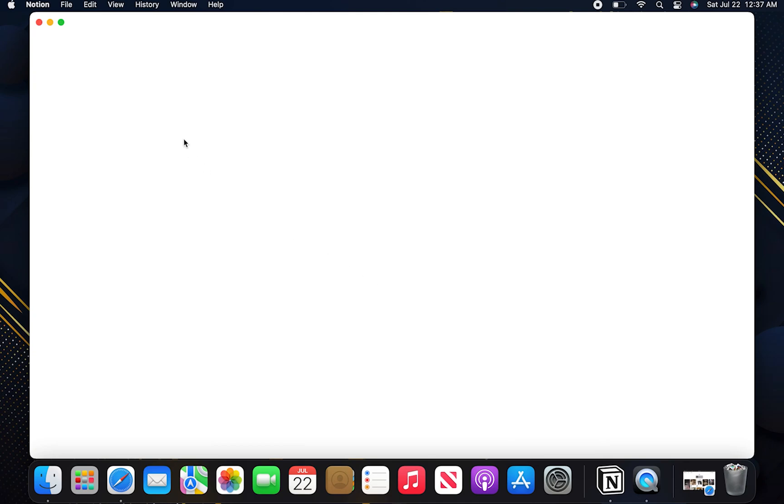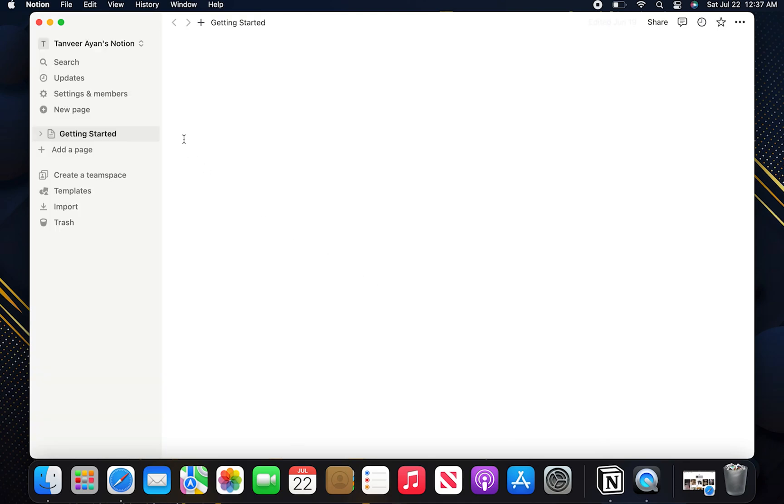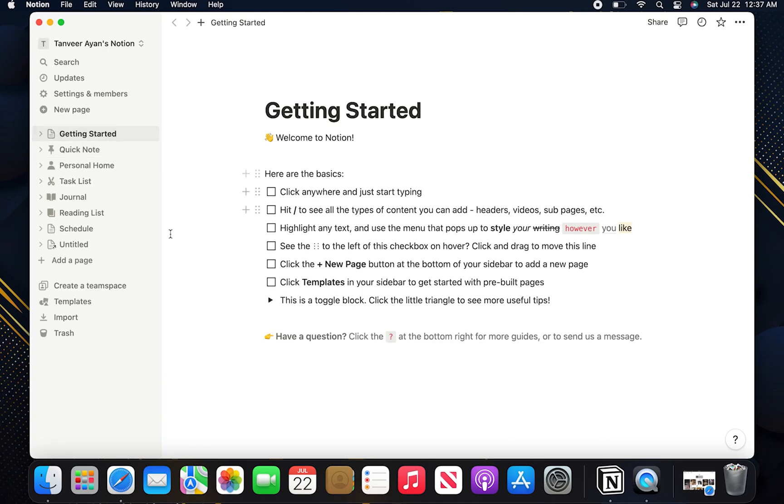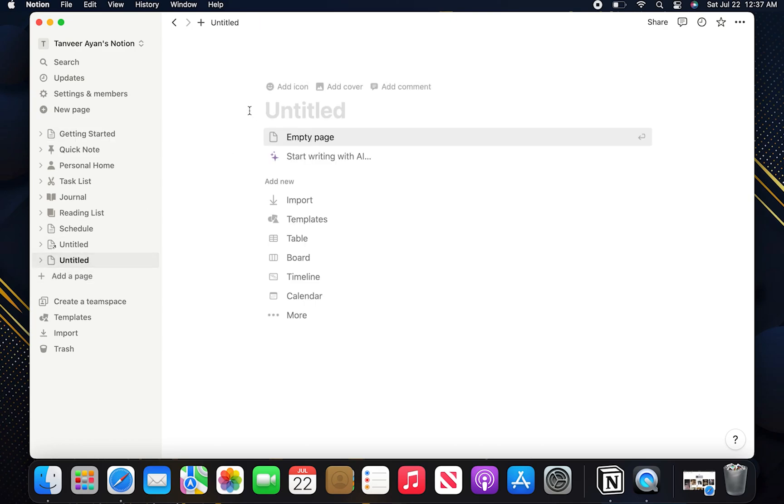So to get started, you need to open Notion in your PC. Here click on add a page from the left dashboard.